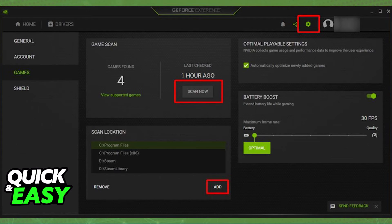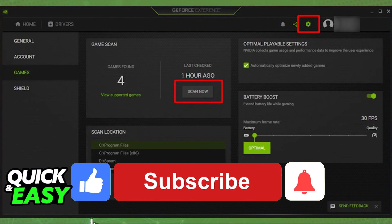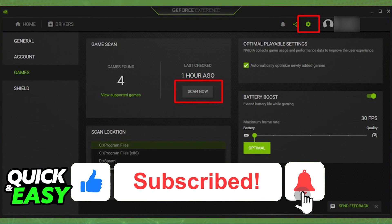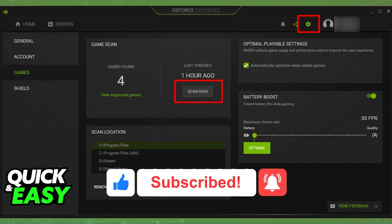I hope I was able to help you on how to add Valorant on GeForce Experience. If this video helped you, please be sure to leave a like and subscribe for more quick and easy tips. Thank you for watching.